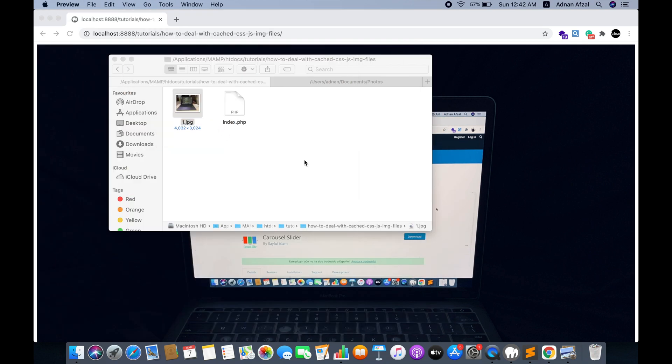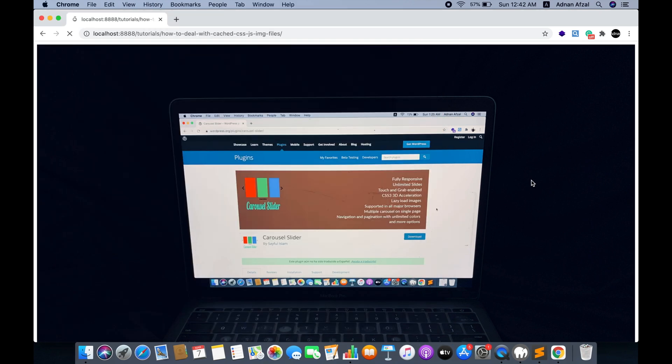This is the new image. But if you refresh the browser, you still see the previous cached image.